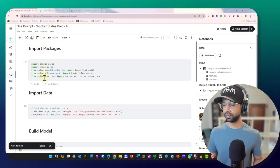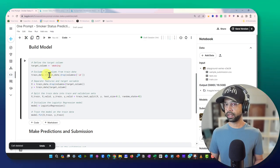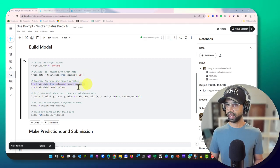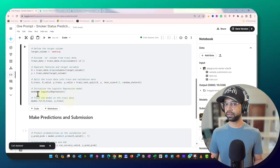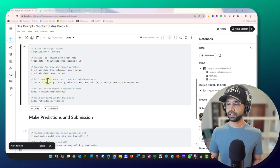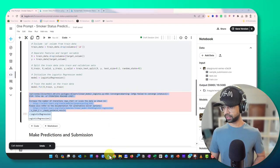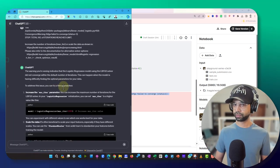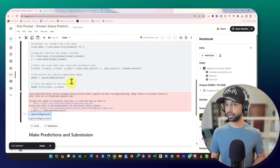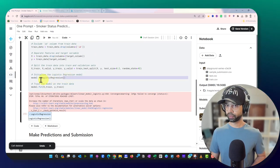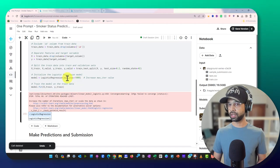Looking at the model building section: the target column is set to 'smoking,' we drop the ID from the training data, define X and y, perform a train-test split, instantiate logistic regression, and fit the model. It runs but shows a convergence warning — failed to converge. I paste the error back into ChatGPT, and it says to increase the number of iterations. I copy that fix and paste it back into the notebook.